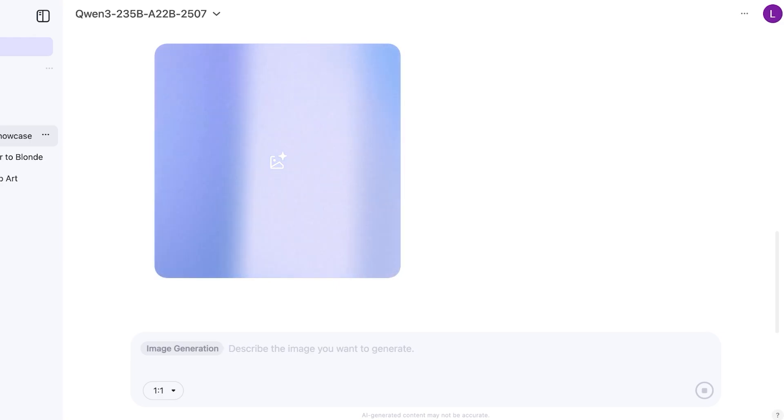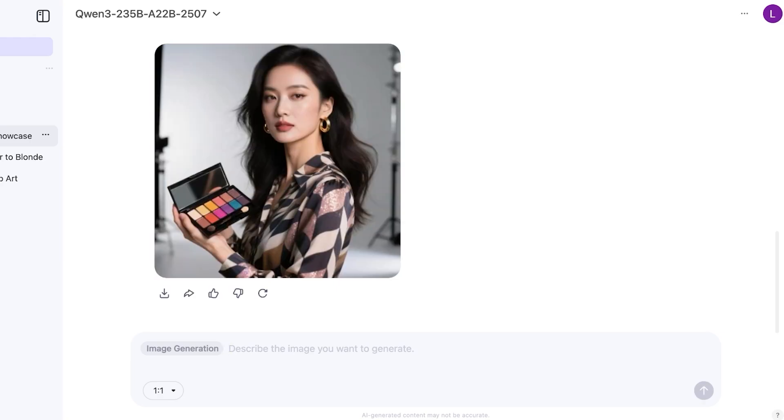So this is the type of image it has created and again this is a super professional image. It included an eyeshadow palette, the woman looks pretty nice and this is how we can proceed with remixing our images and doing more with Qwen.